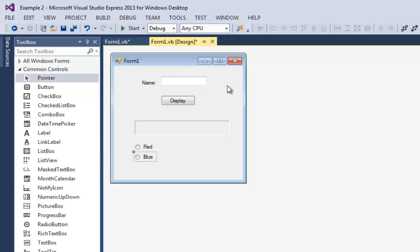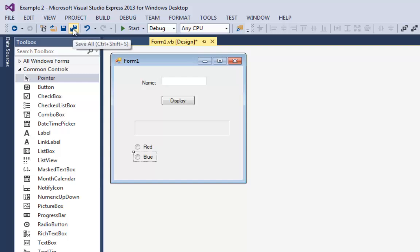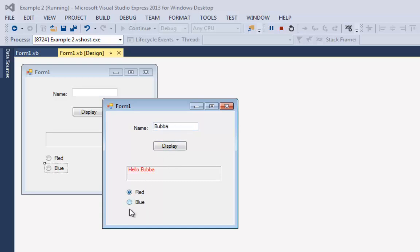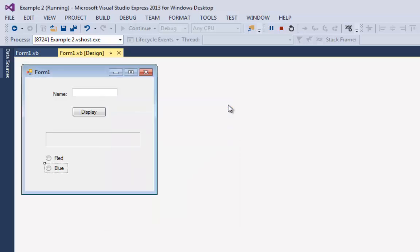So shall we try it out? I'll go back to my form window. Before I run it though, I'm going to be paranoid and hit save all. Then I'm going to hit start. Let's put Bubba in there again. Display. Bubba's red. Bubba's blue. Isn't that exciting? Got the basic functionality in my program.